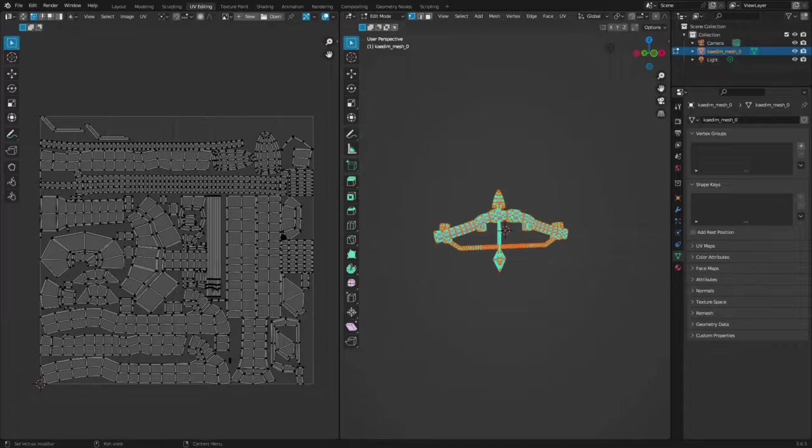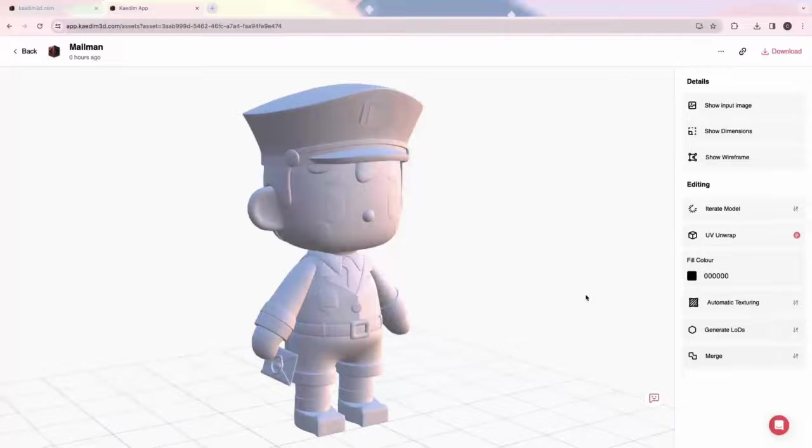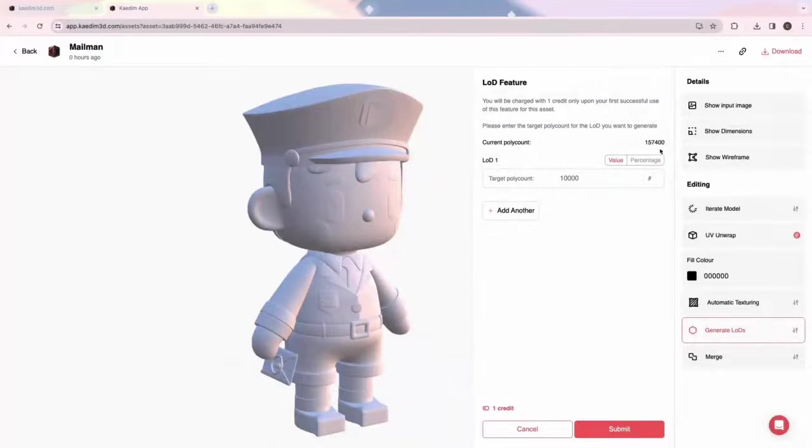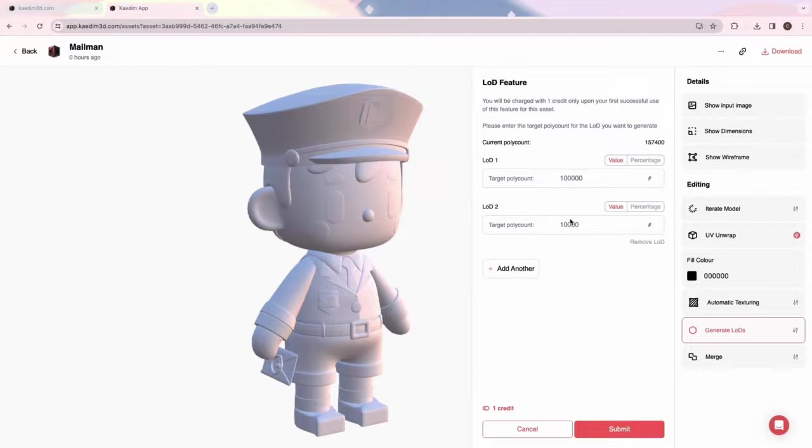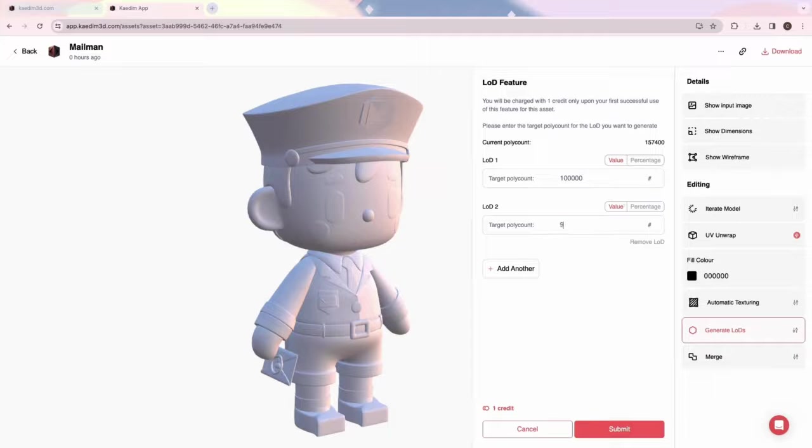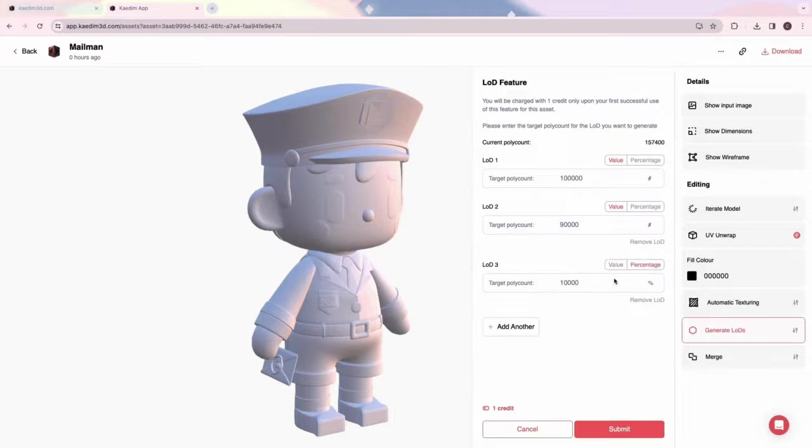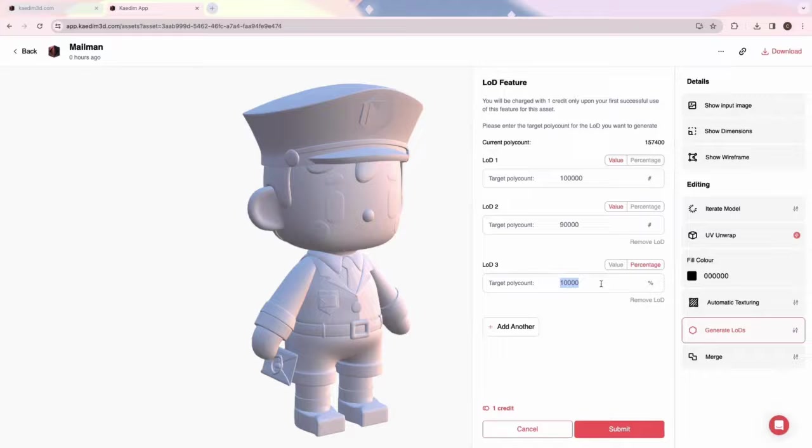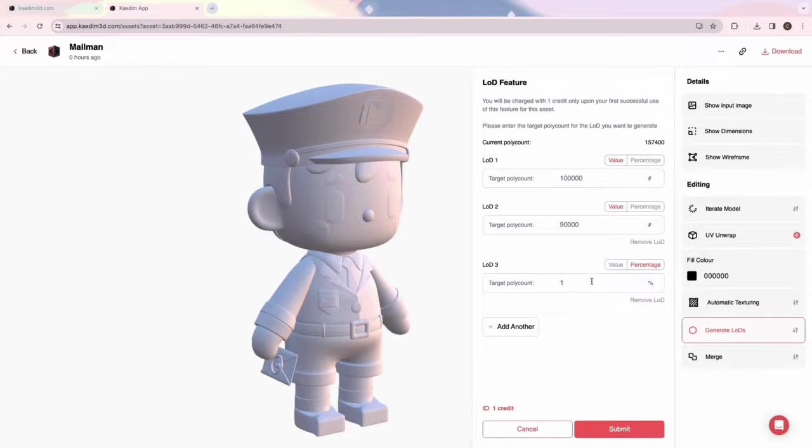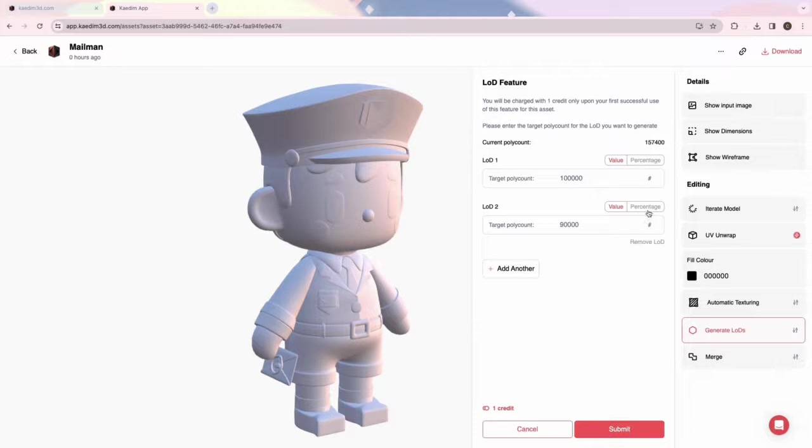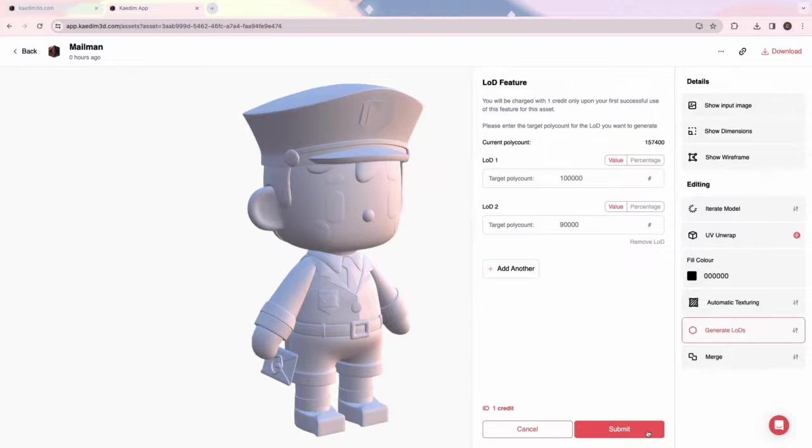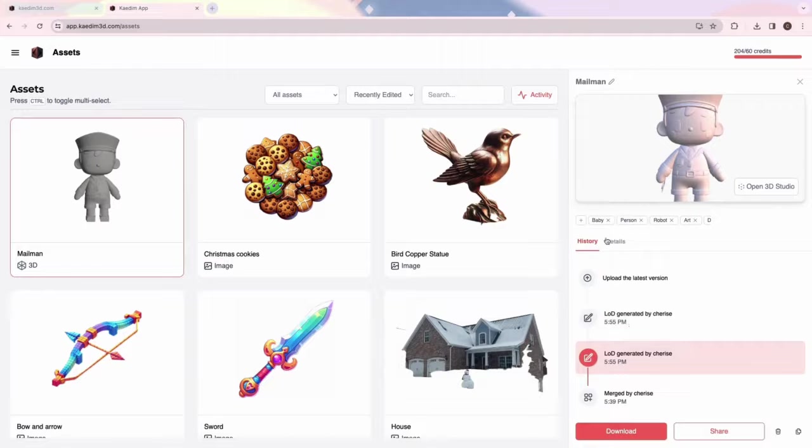Next up is Generate LODs. This is specifically designed for game developers who need different LODs for assets. You can switch between value and percentage and add in your target polycount. You can add as many LODs as you need and you can also remove them using the Remove LOD button. Once done, you can find each LOD version in your asset card view.